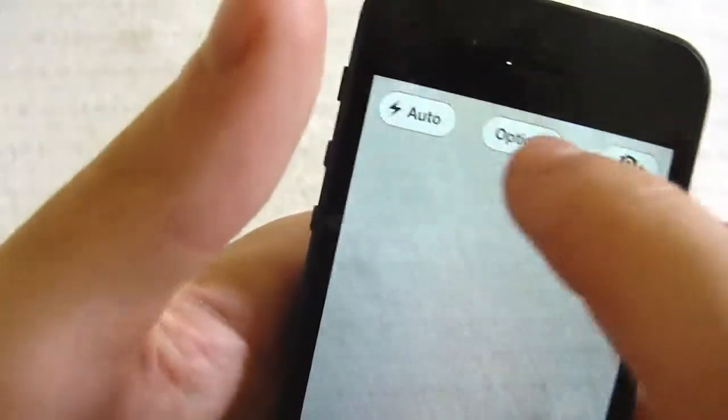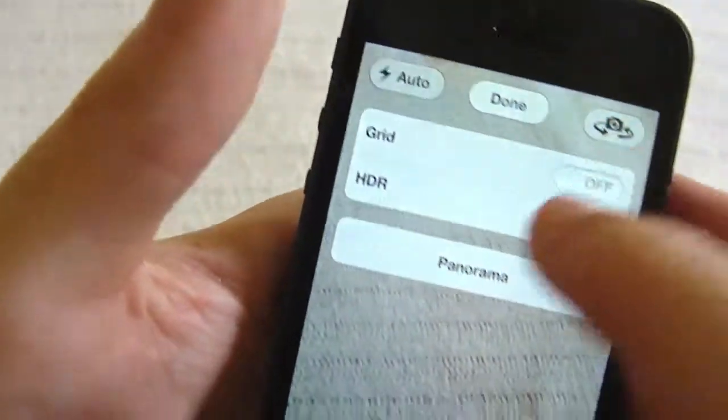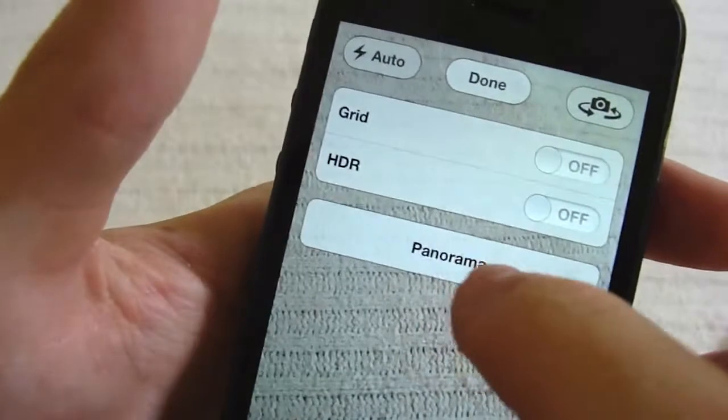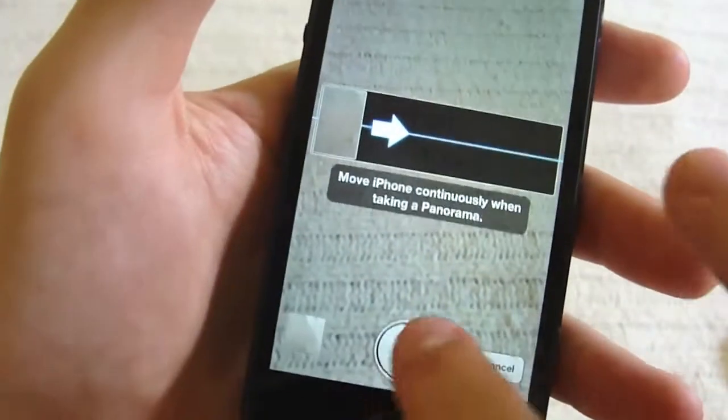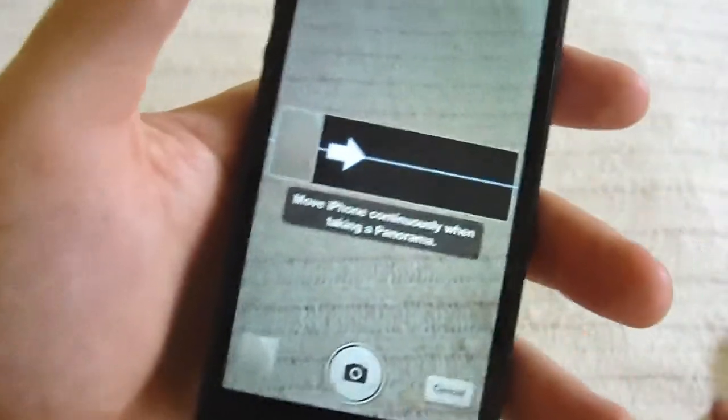Next is Camera. This is one a lot of you already know — it's the Panorama feature. Basically you hit record and you move your iPhone 5 all the way across and you get one still image. It looks really cool.